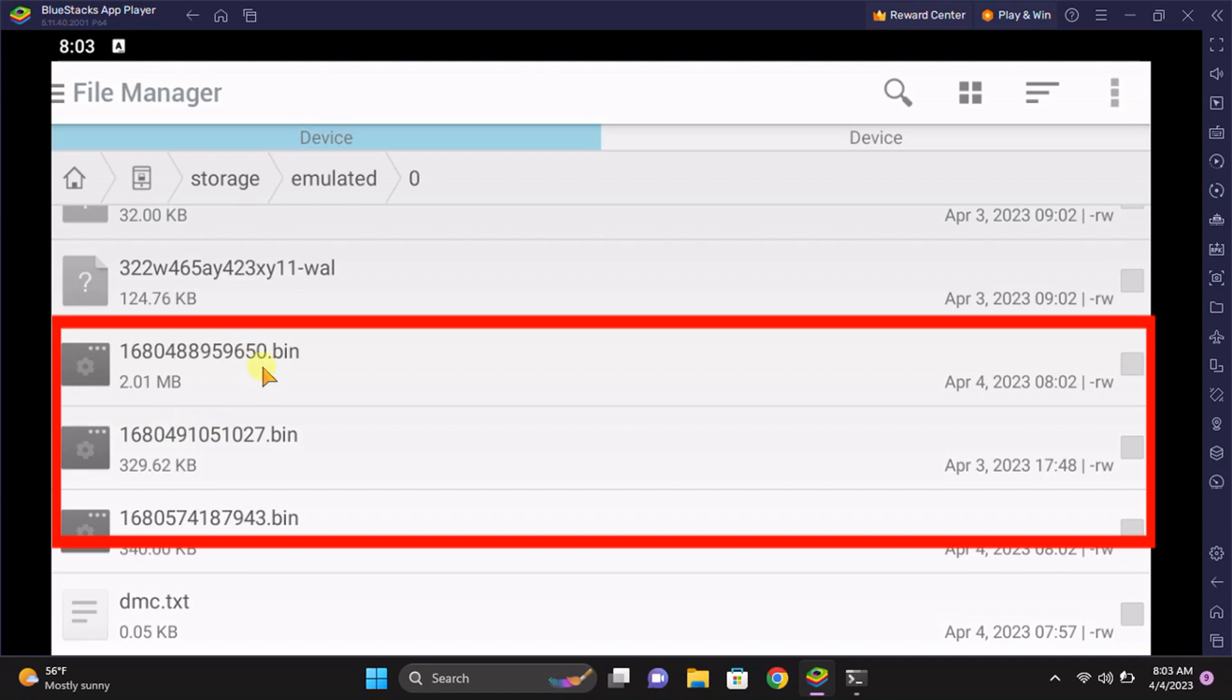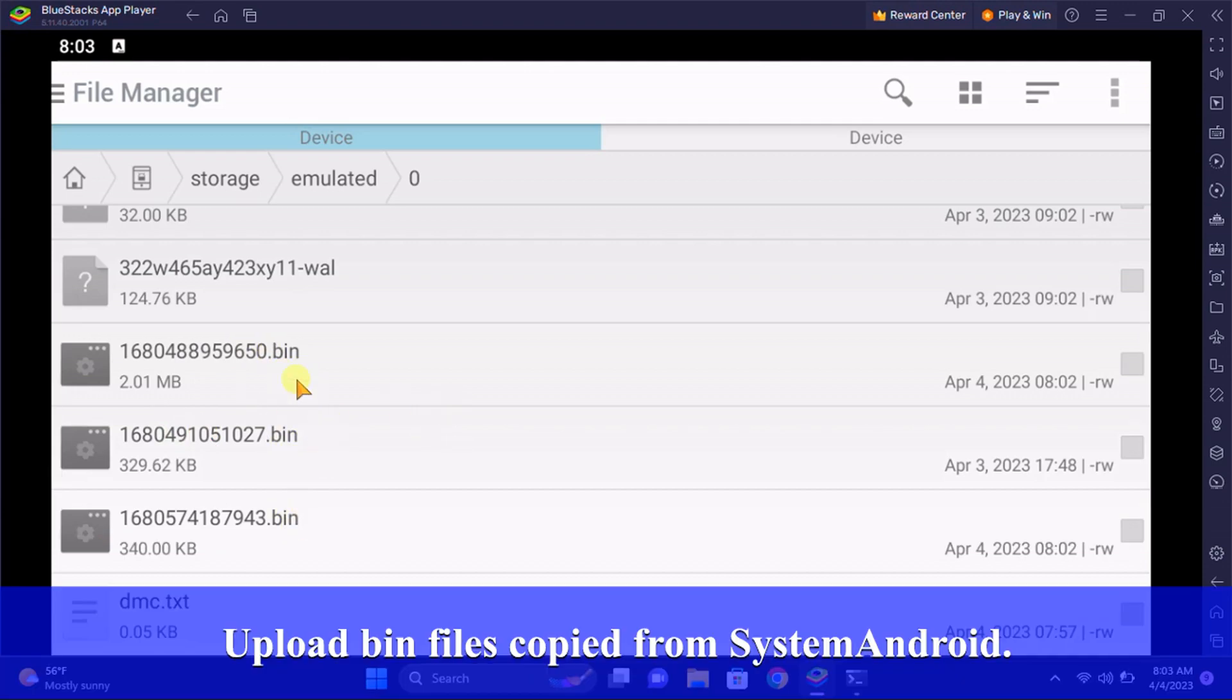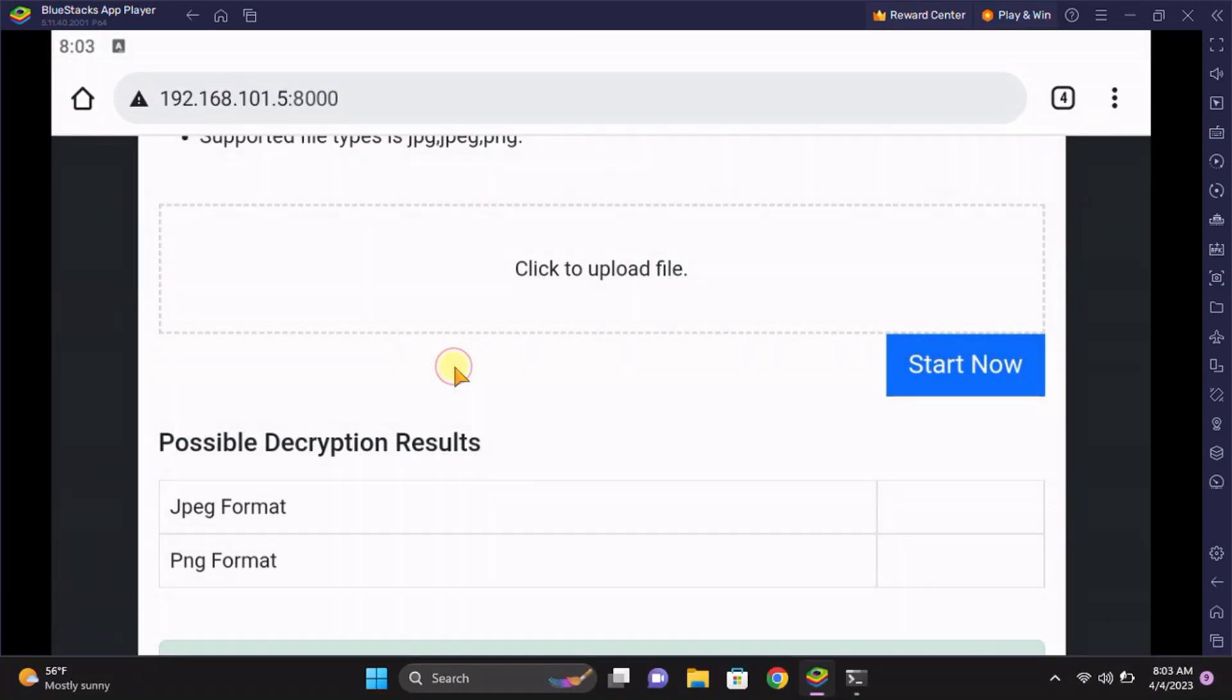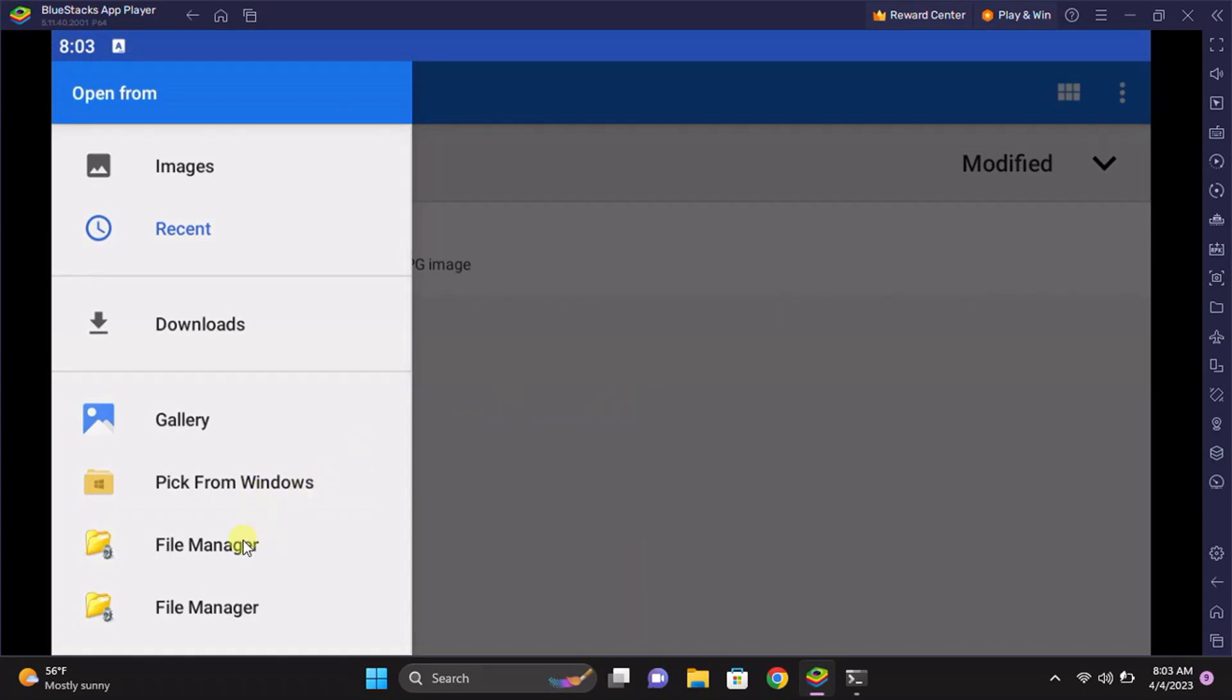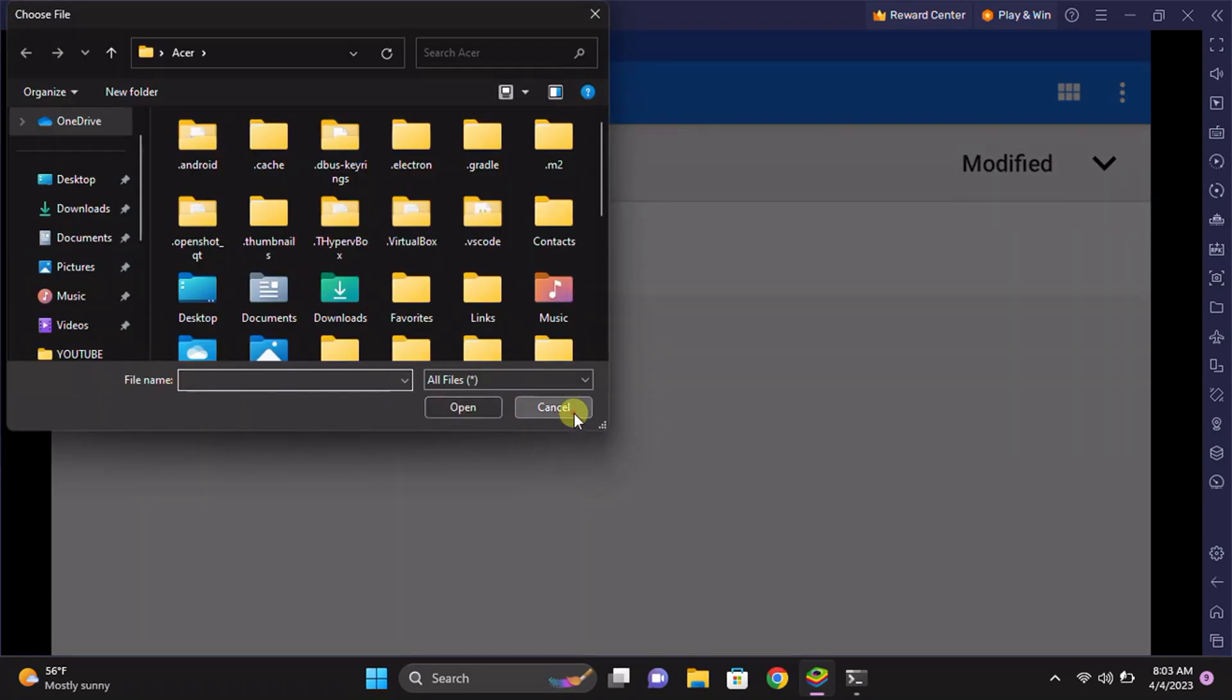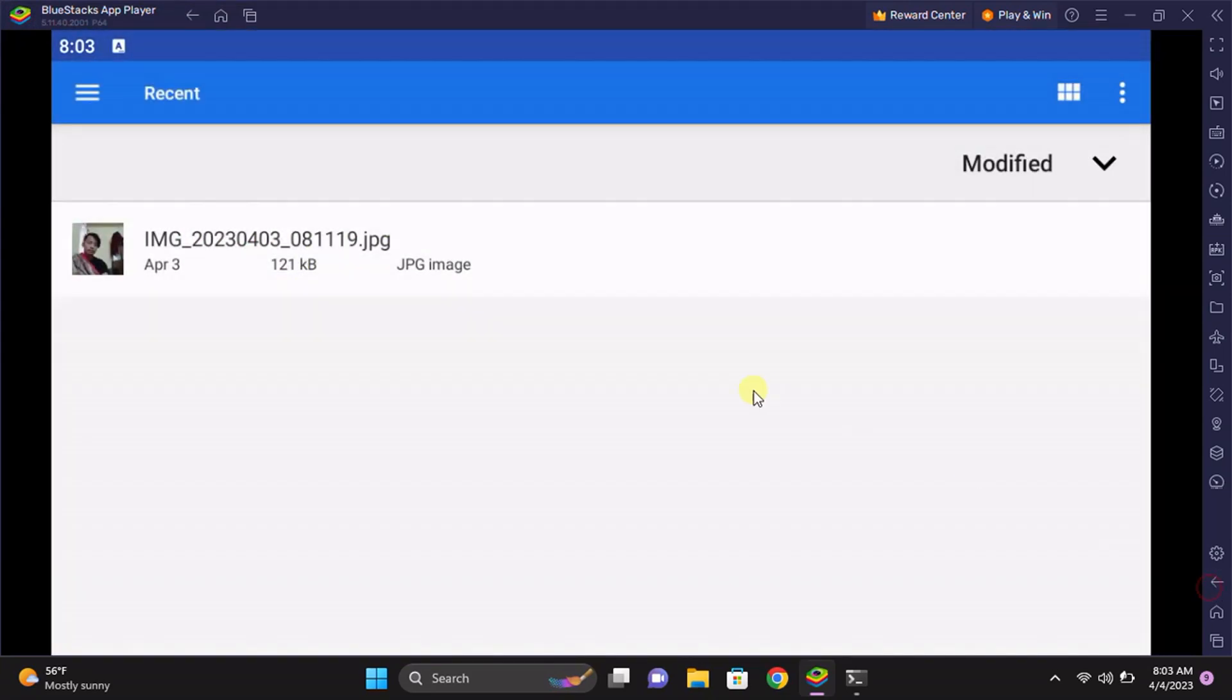Here is the file on the device. I have pasted it earlier with the .bin extension. Just click on it and it will start to upload it. Let me go back.